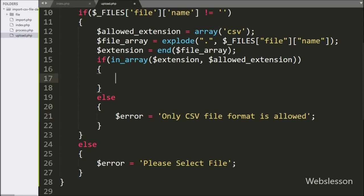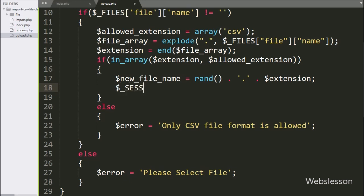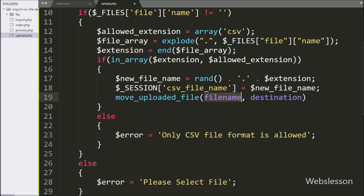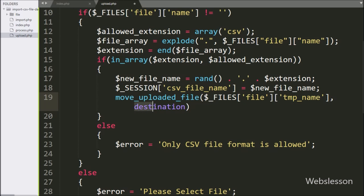If the selected file extension is found, it will execute the if block. Here we write $new_file_name equal to rand() concatenated with the $extension variable — it will create a new filename. We store this new filename in $_SESSION['csv_file_name']. After this, we write move_uploaded_file() with $_FILES['file']['tmp_name'] and the file folder path plus $new_file_name — it will upload the selected file into the file folder.